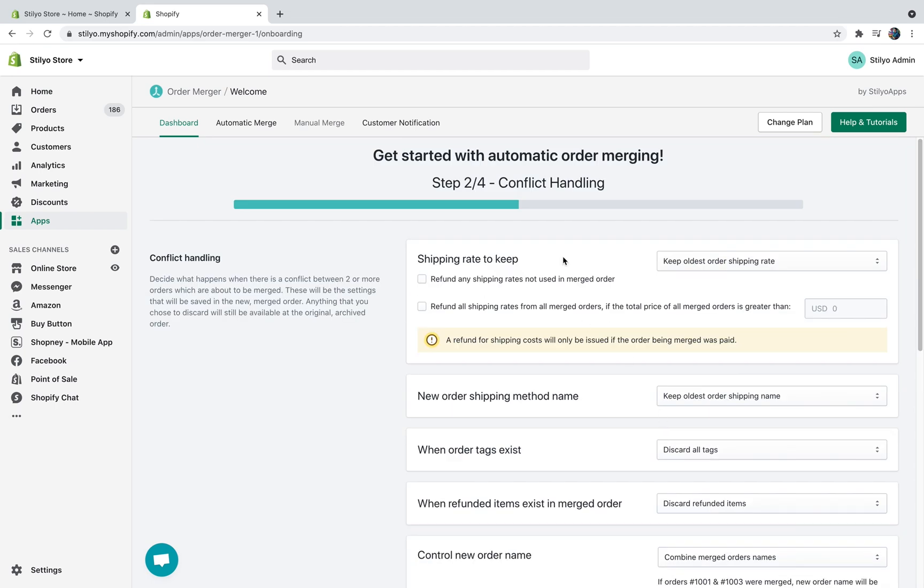The next step would be conflict handling. The way Order Merger works is let's say we have order A and order B. We're going to combine them into order C. Many times order A and order B are going to be a little bit different and every time we see a conflict we need to choose which parameter is going to be where and where should we take the value from.